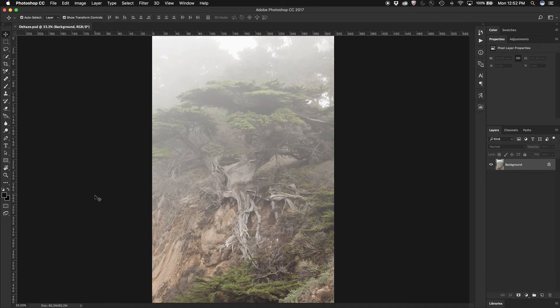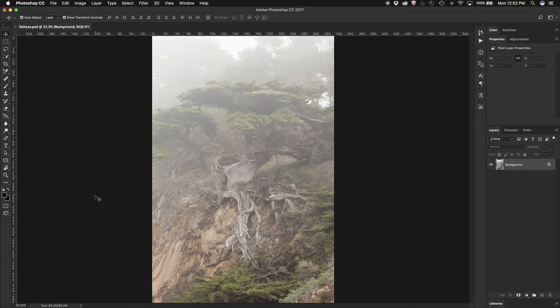Have you ever taken a photo where there's lots of haze or fog or smog in the image and you want to clear that out? Well,